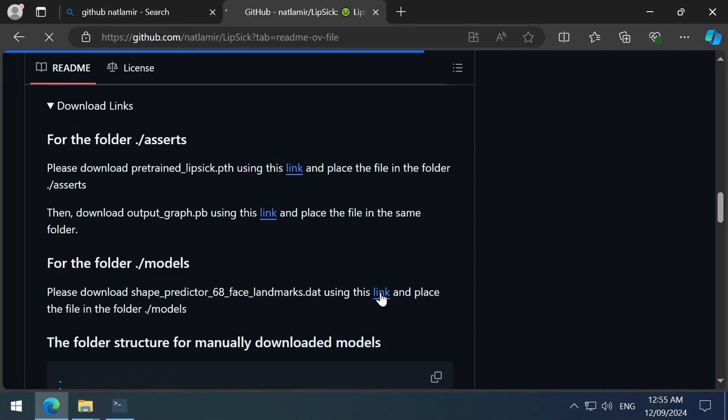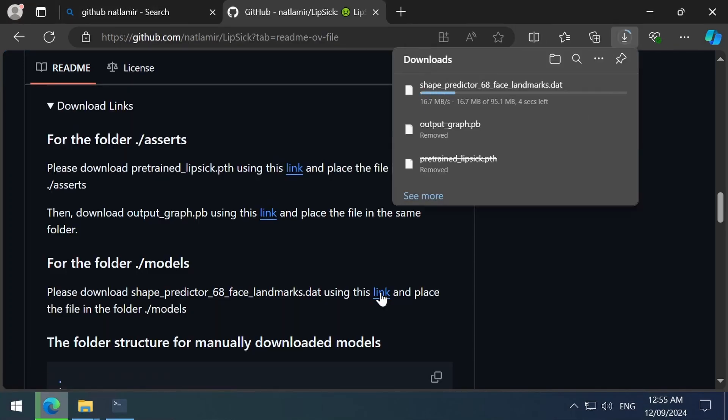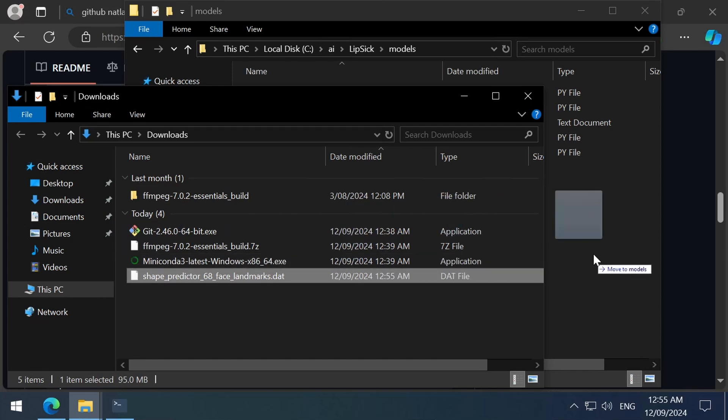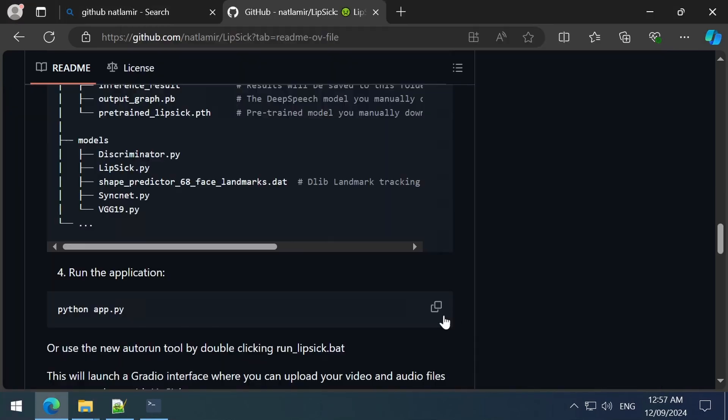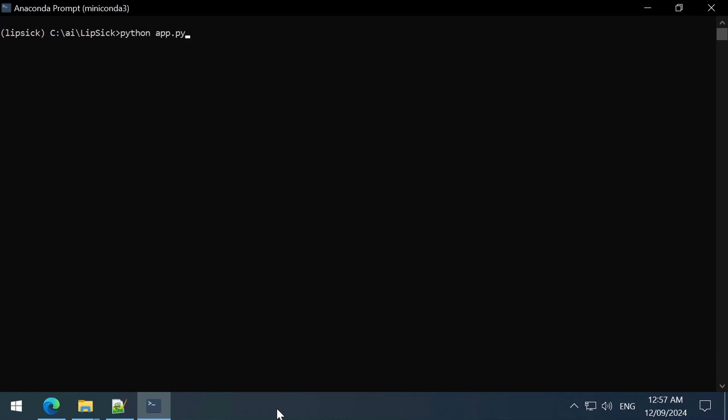Then we can download this third file and move it to the Models folder. And then we can run the app.py file. Copy, paste and run it in the active Lipstick environment in the Miniconda command prompt. Doing so will launch the web UI.